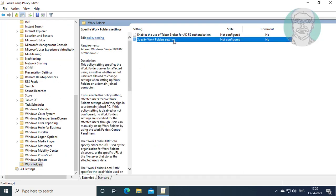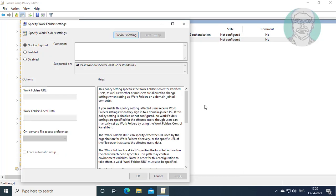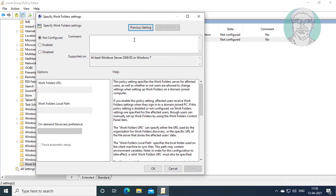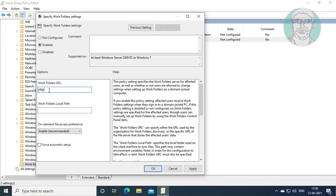Open specify work folders settings. Check enabled. Type work folder URL.